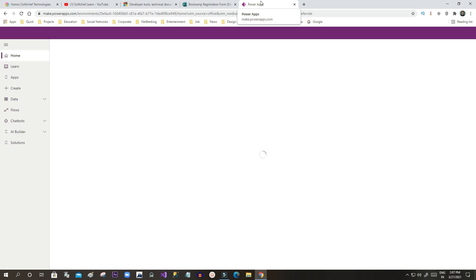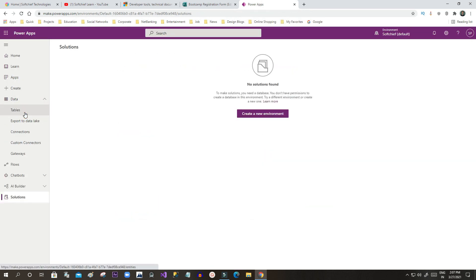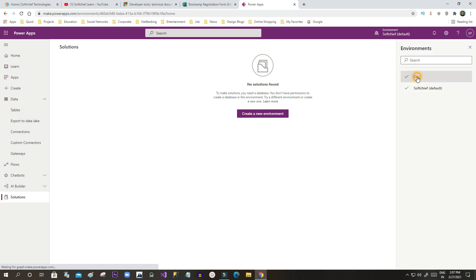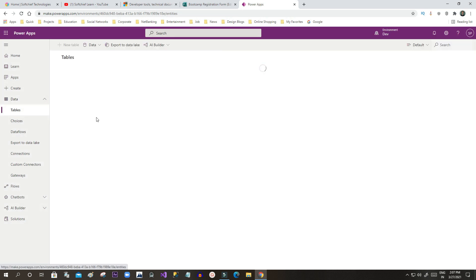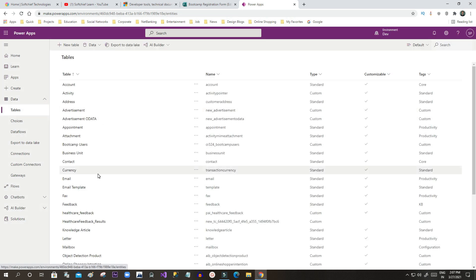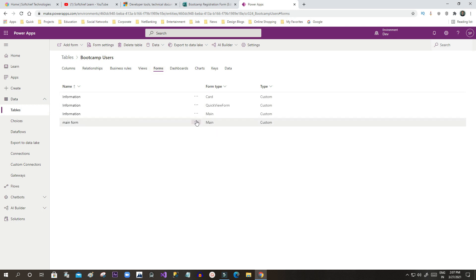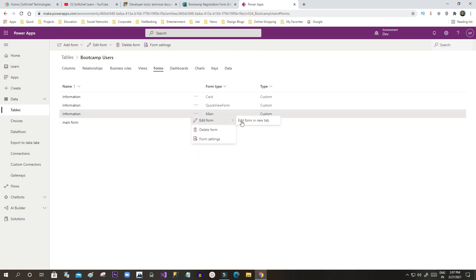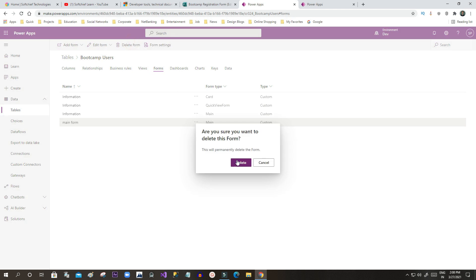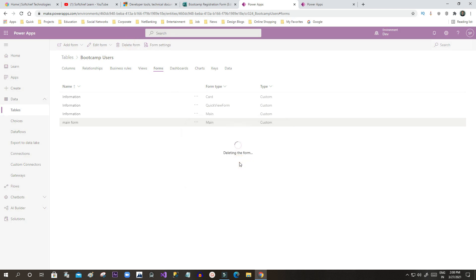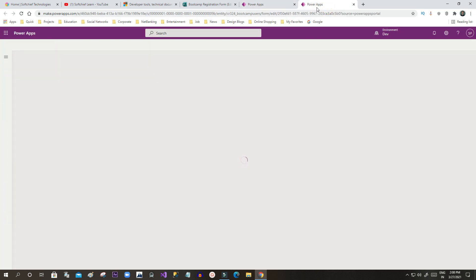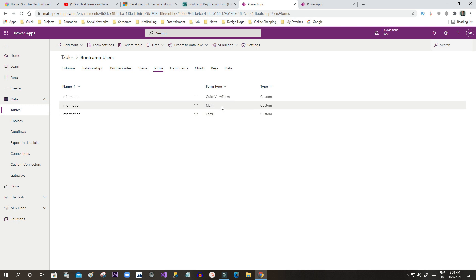Back in Power Apps, open Data and Tables and search for the new table. The table name is Bootcamp Users. Go to Forms to see that the main form is created. I have created another main form — I'll delete the extra one since I don't need a second main form for this demo. I'll use the existing Information main form and add my fields.